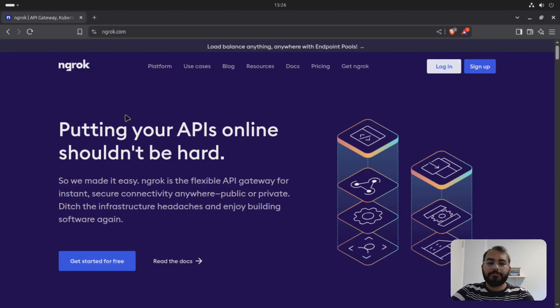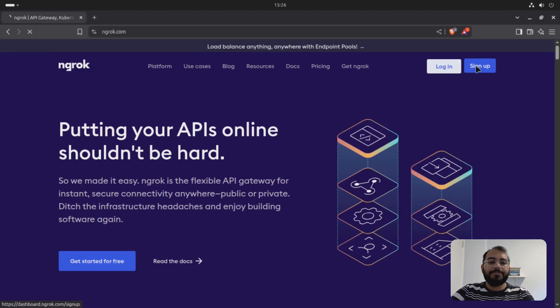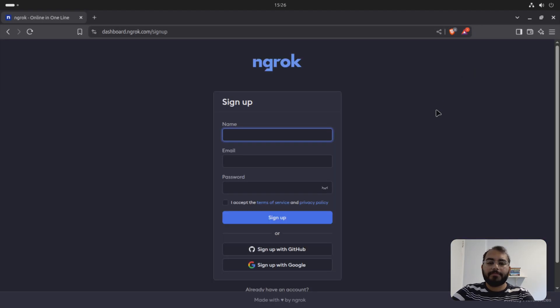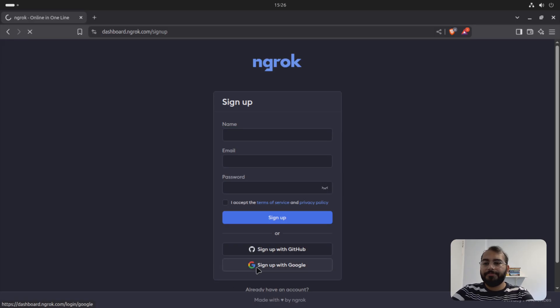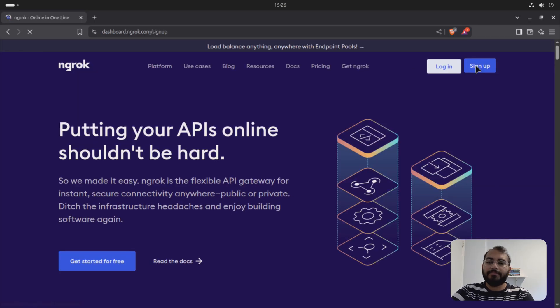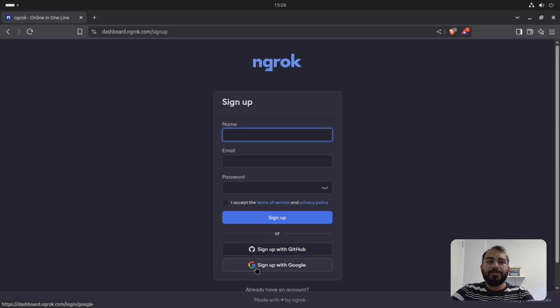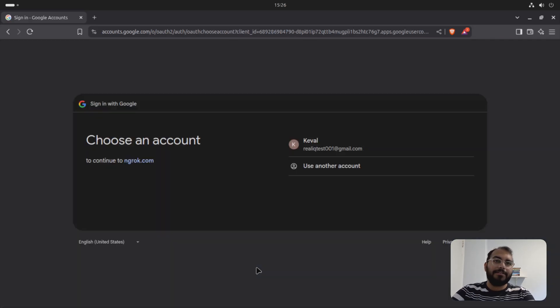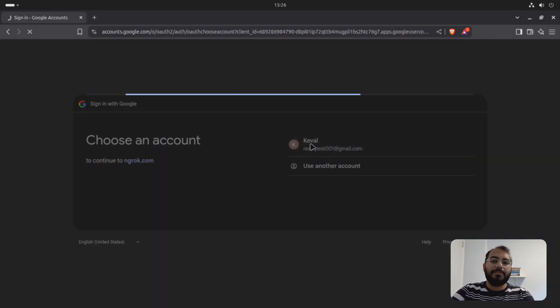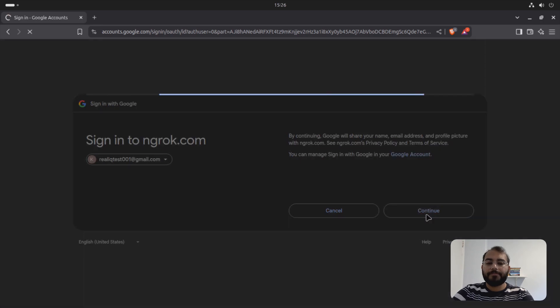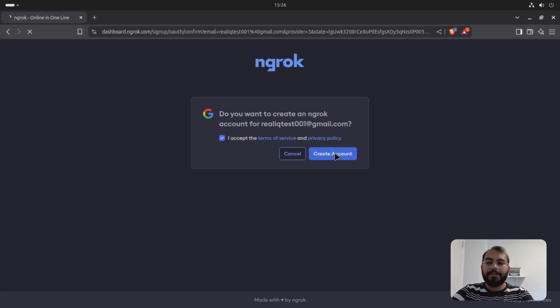First of all, you need to have ngrok account. So you can just search for ngrok. And you can sign up. You can sign up with your Google account or you can just create another account as well. I'm just using my test email. Accept and create an account.